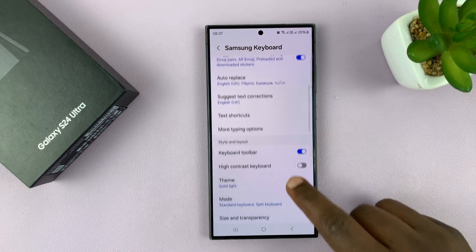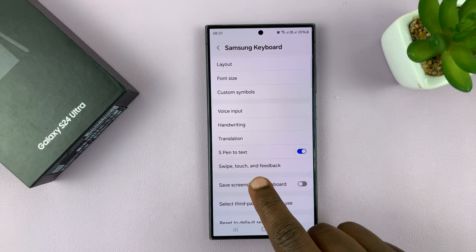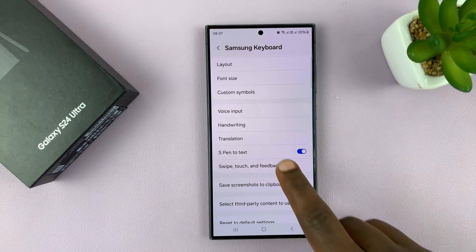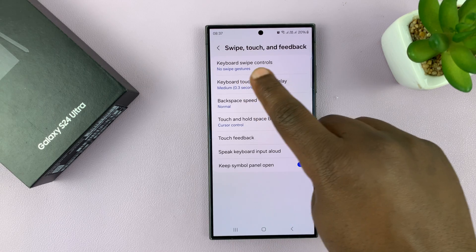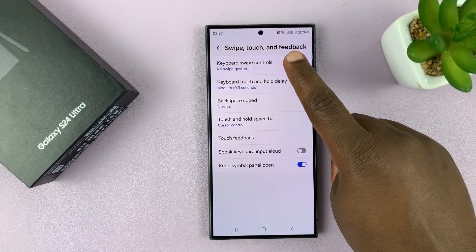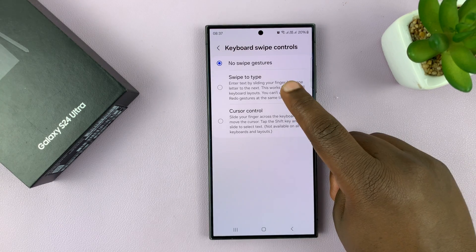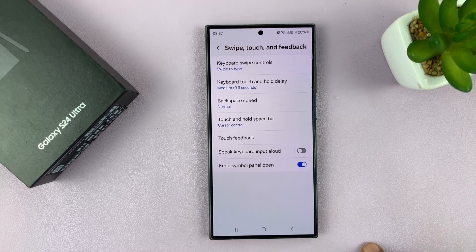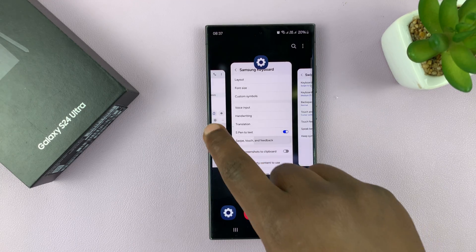Now here you want to scroll down to Swipe, Touch and Feedback, tap on that, and then tap on Keyboard Swipe Controls, and then select Swipe to Type.